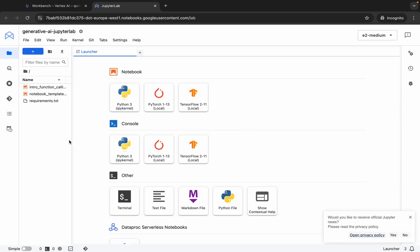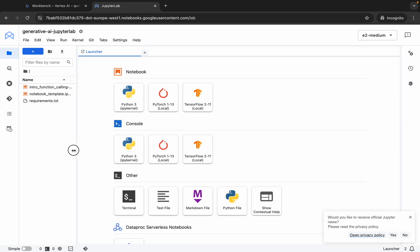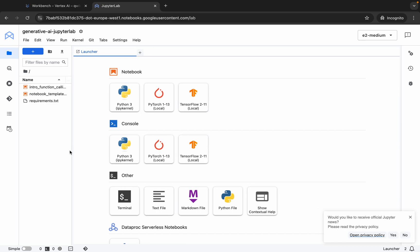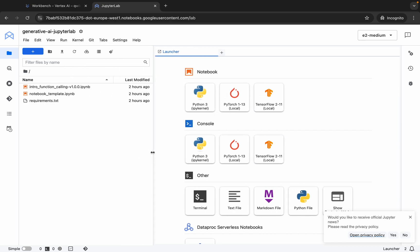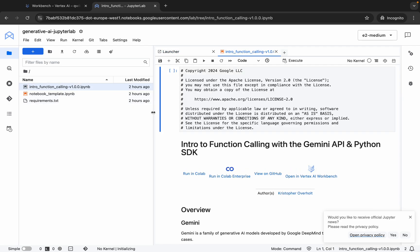And it's finally done. Now here you can see the file name called 'Intro Function Calling'. Just double click over here and it will open the file.